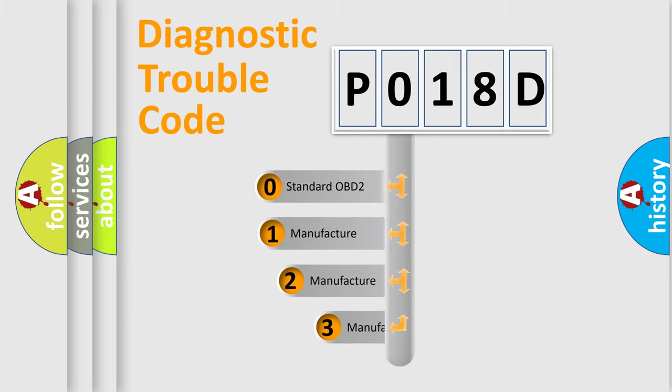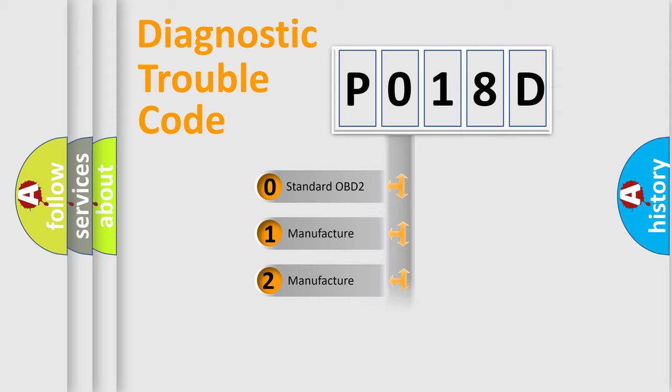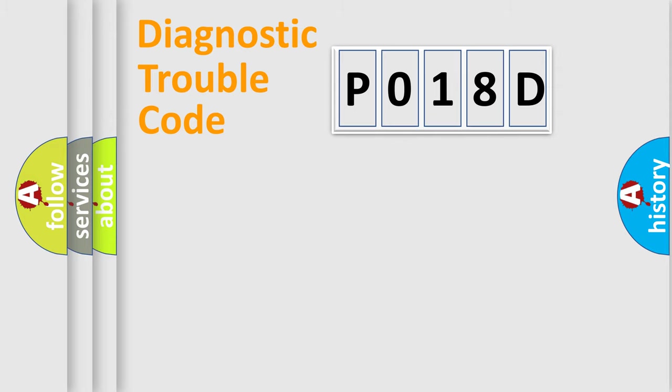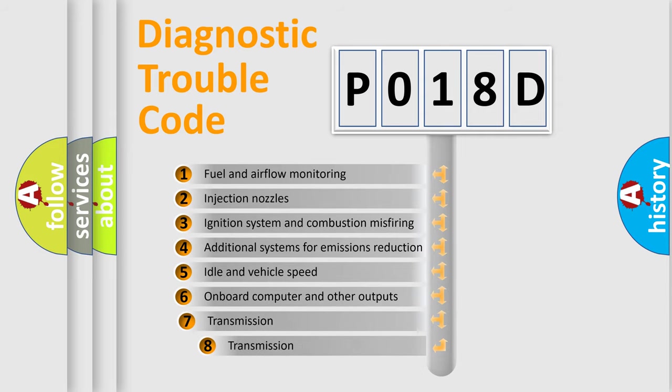If the second character is expressed as zero, it is a standardized error. In the case of numbers 1, 2, 3, it is a car-specific error. The third character specifies a subset of errors.